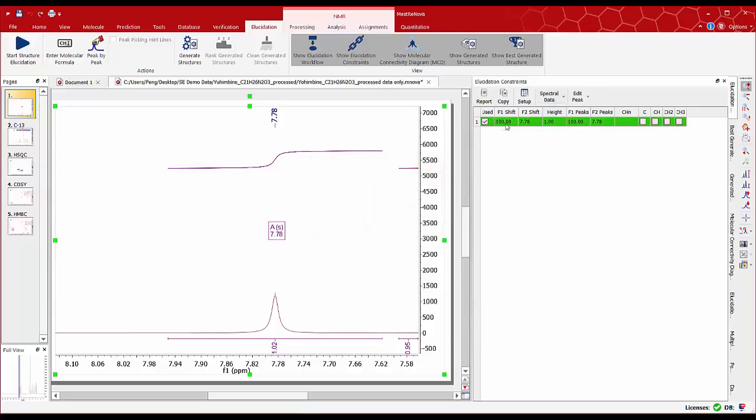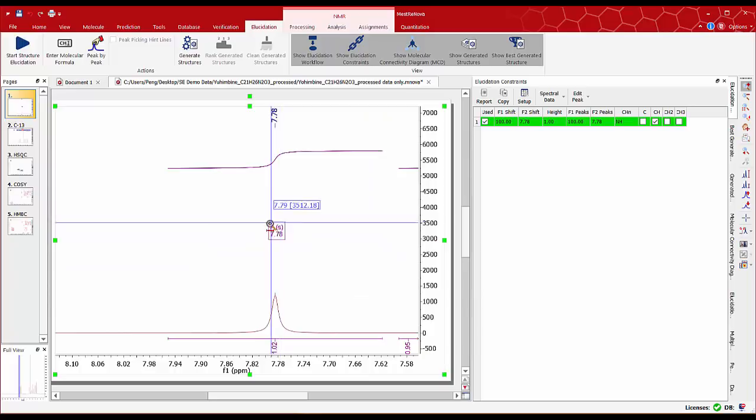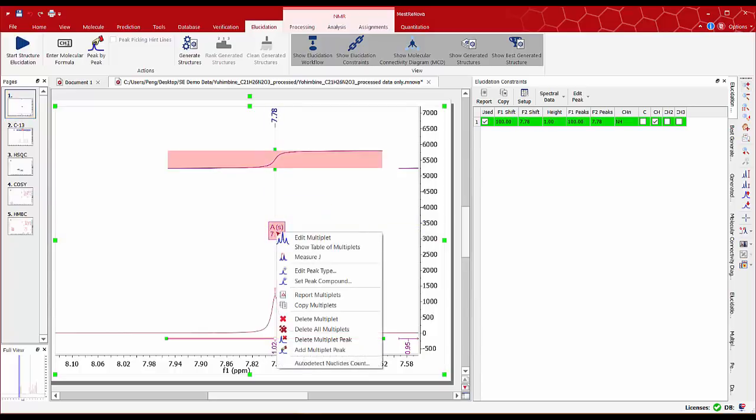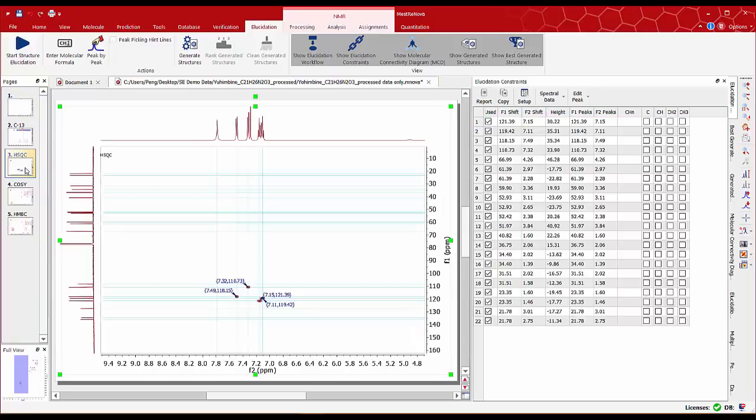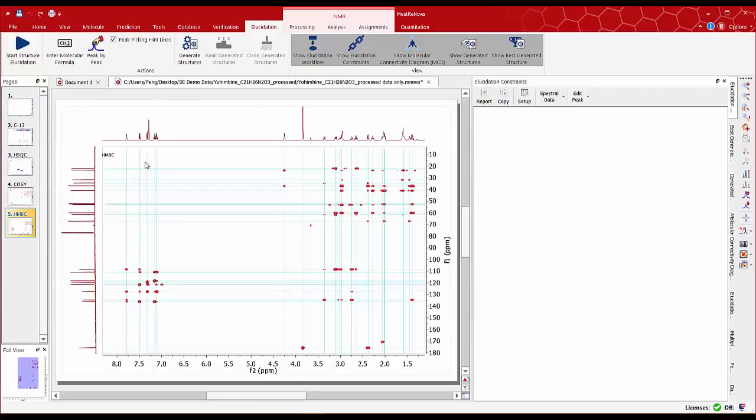The elucidation constraint table shows the row in green for this proton. We can tick the box corresponding to the group with one proton. To avoid confusion it is important to delete this multiplet at 7.78 ppm from the 1D spectrum. Otherwise we may obtain two chemical shifts for this group on the HSQC and HMBC spectra which can cause problems with the structures generation.